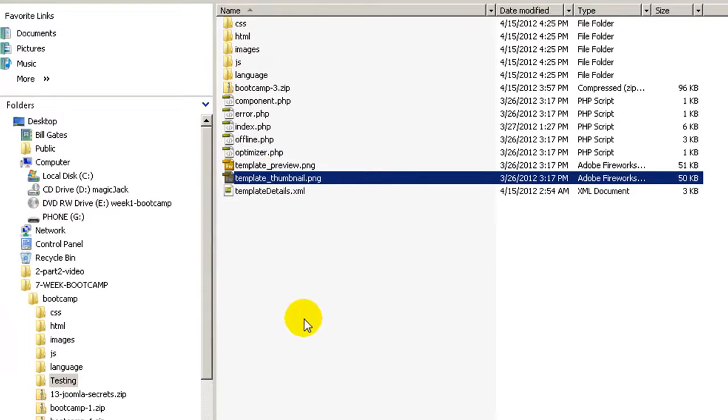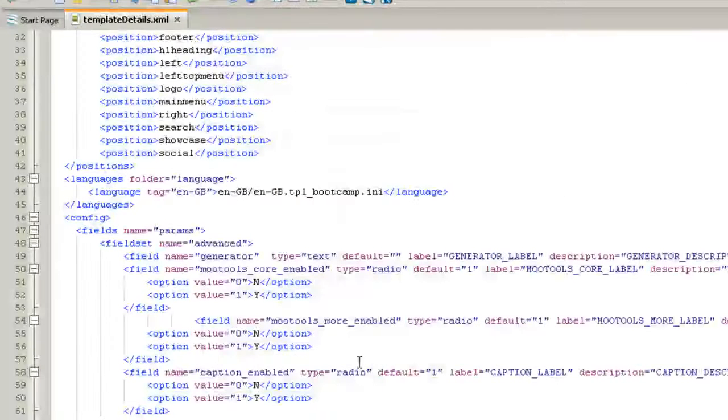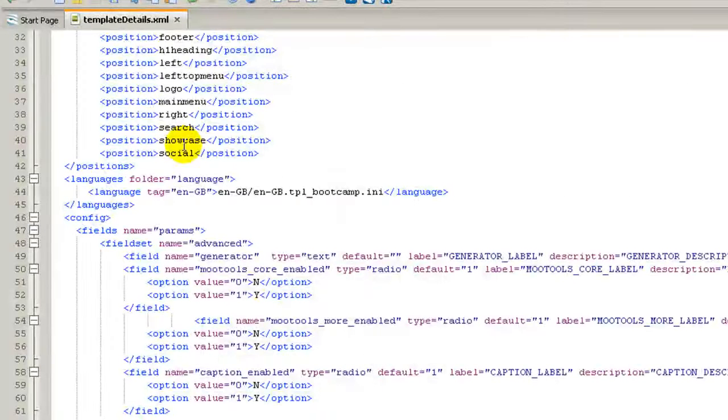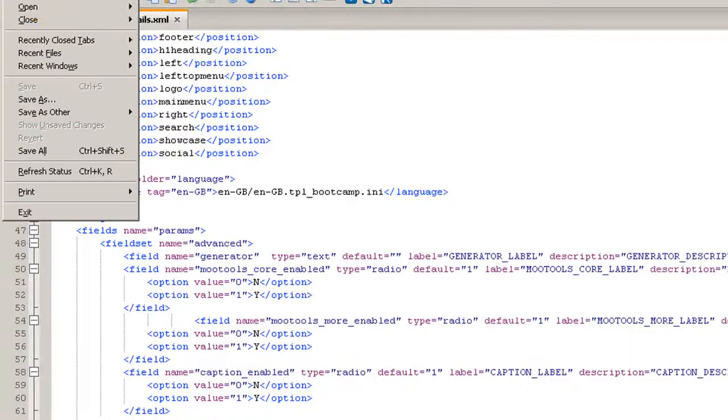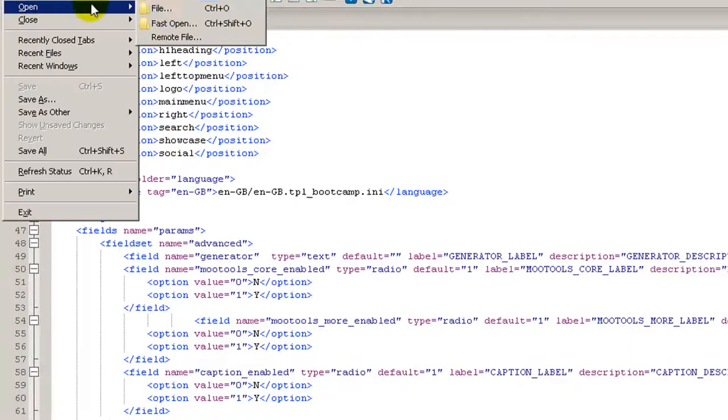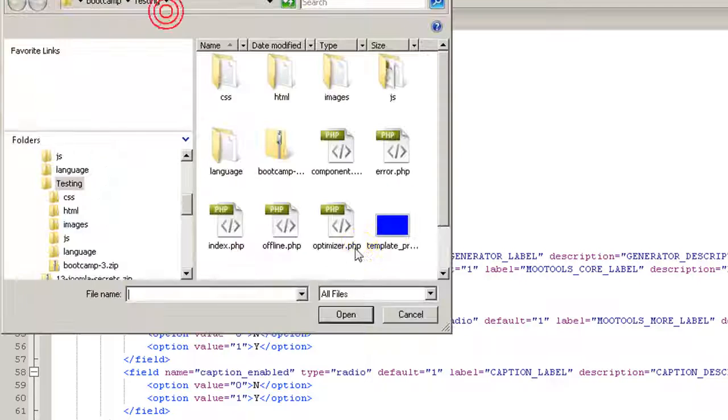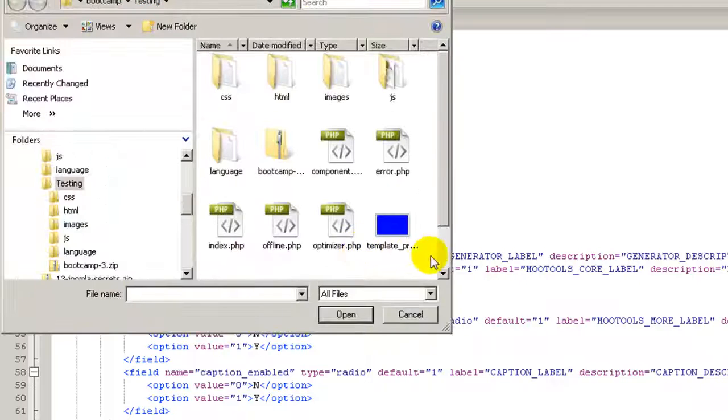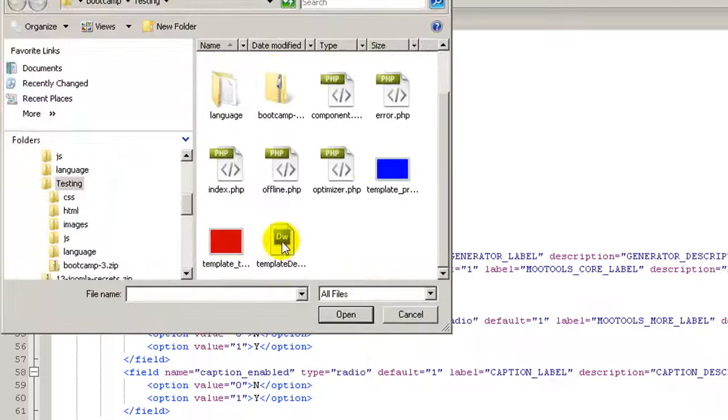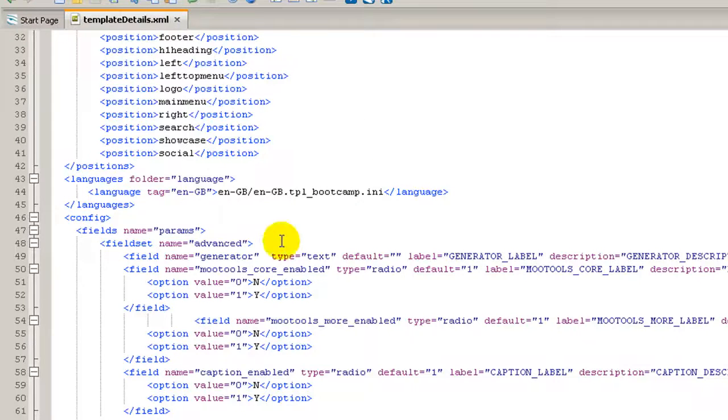There you have it. Now we are going to double check the template details. Let me go in here and click file, open file, then make a selection on the template details.